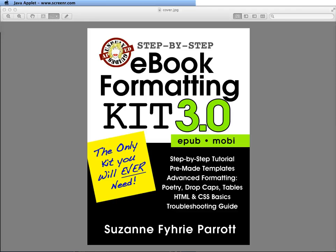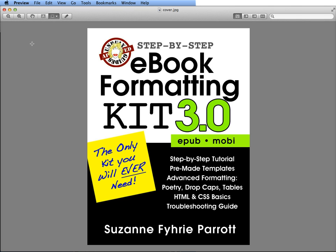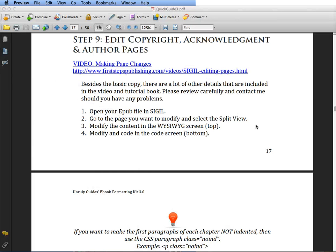Welcome to Unruly Guide's step-by-step tutorial. In this tutorial, we're just going to be working with the master template, changing out some content of the pages I have already created. This will be the copyright, the acknowledgements, and the author pages, and it's pretty simple.